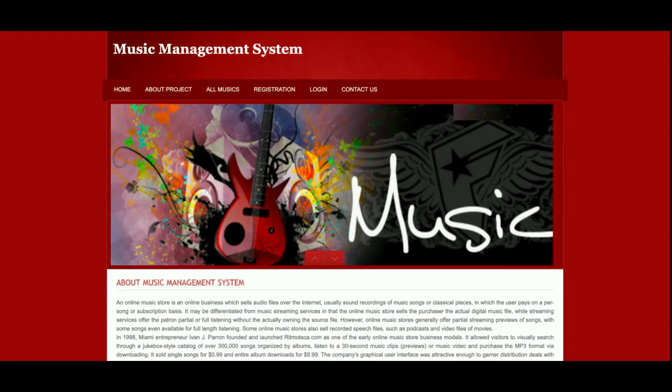The project title is Music Management System — it's a PHP and MySQL web-based major DBMS project. It's a major project because it has admin login as well as customer registration and login. The main objective is to manage music and allow users to listen to music online.